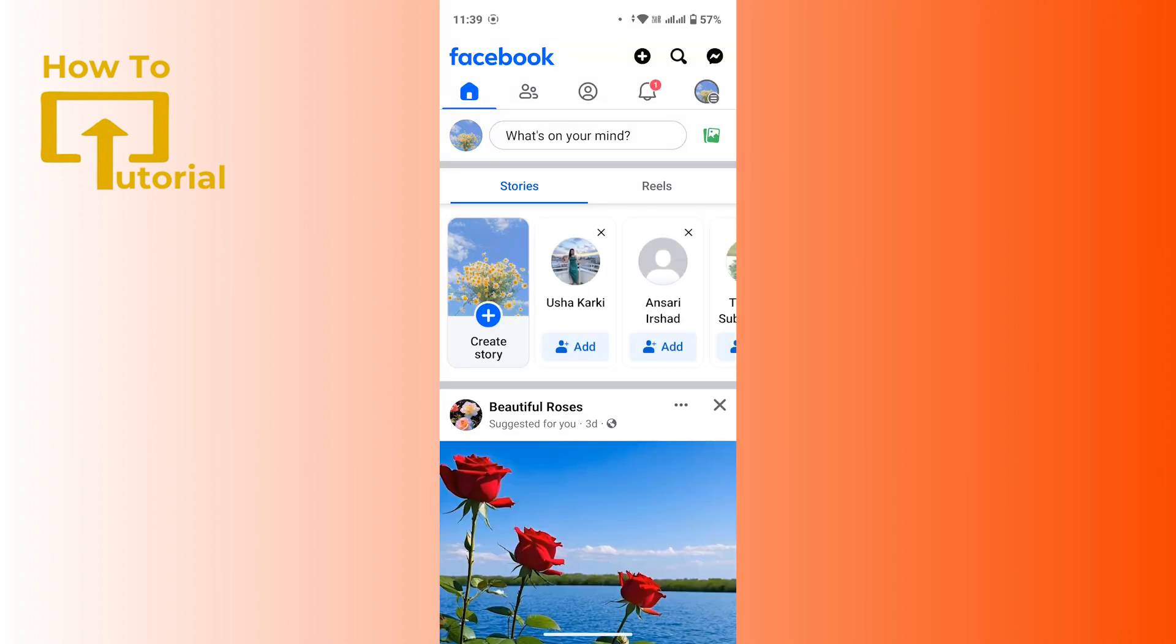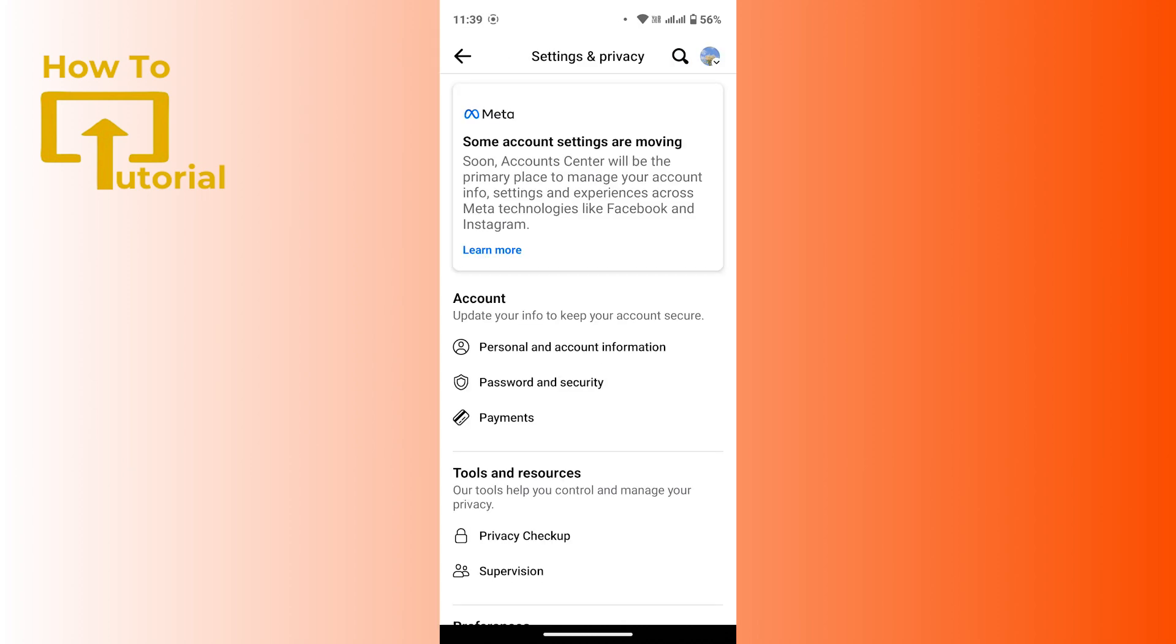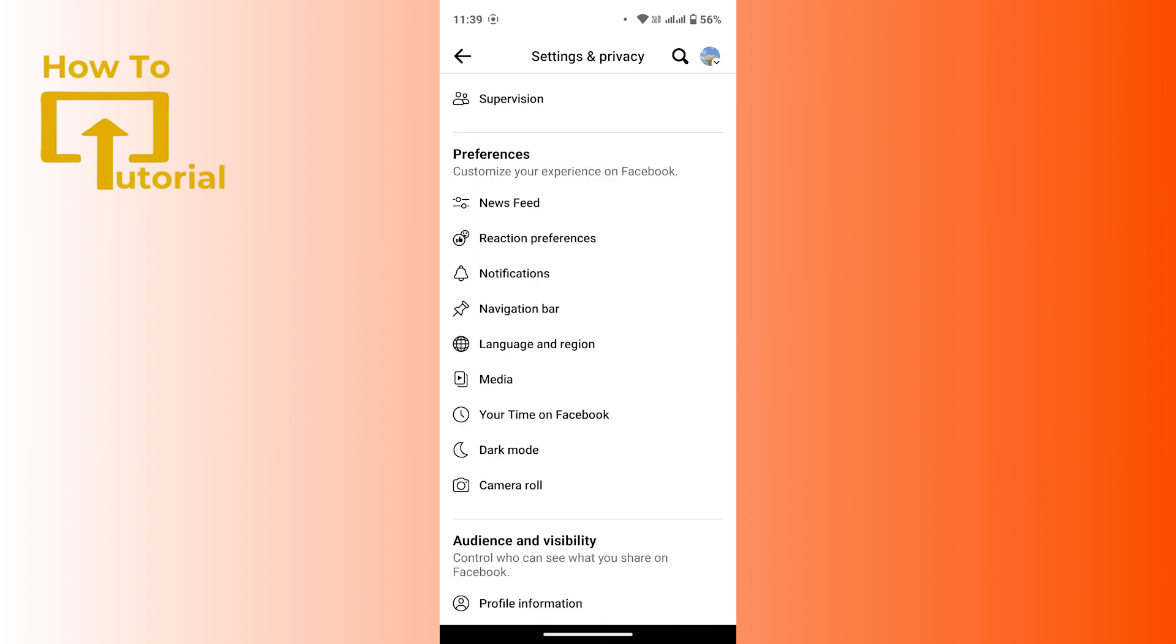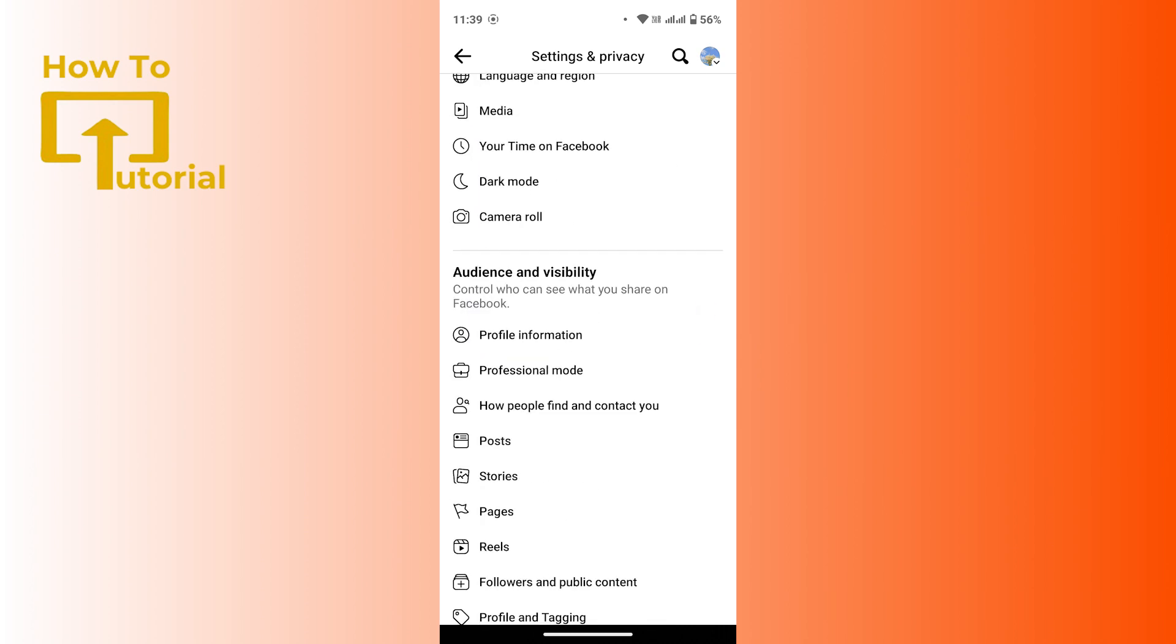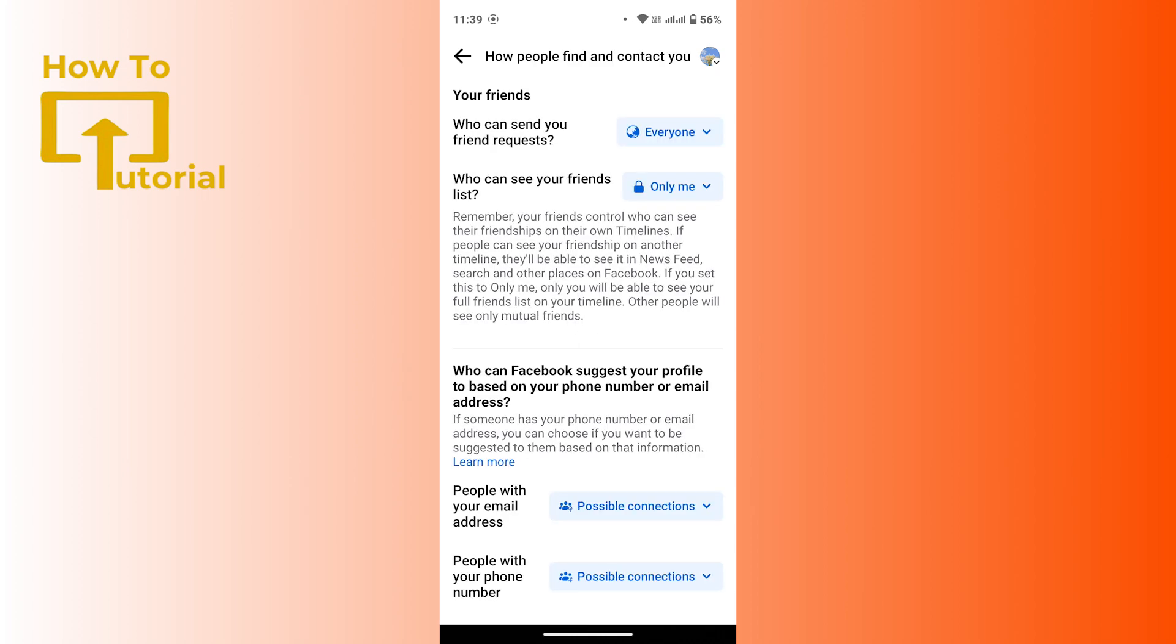Now tap on the profile icon from the upper right corner along with the three line icon. Now again tap on settings icon from the upper right corner as well. Now from this page scroll down a bit and under audience and visibility there is an option as how people find and contact you. Tap on there.